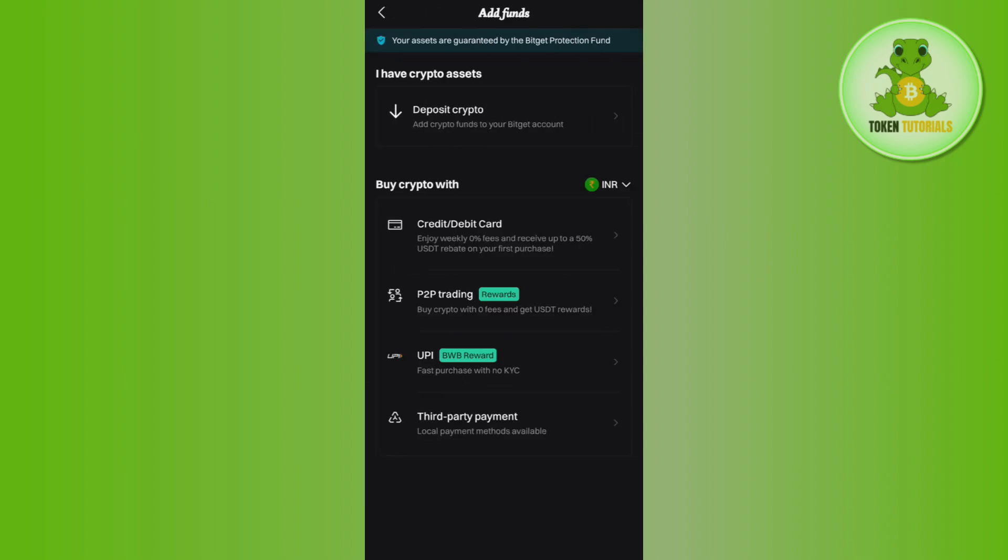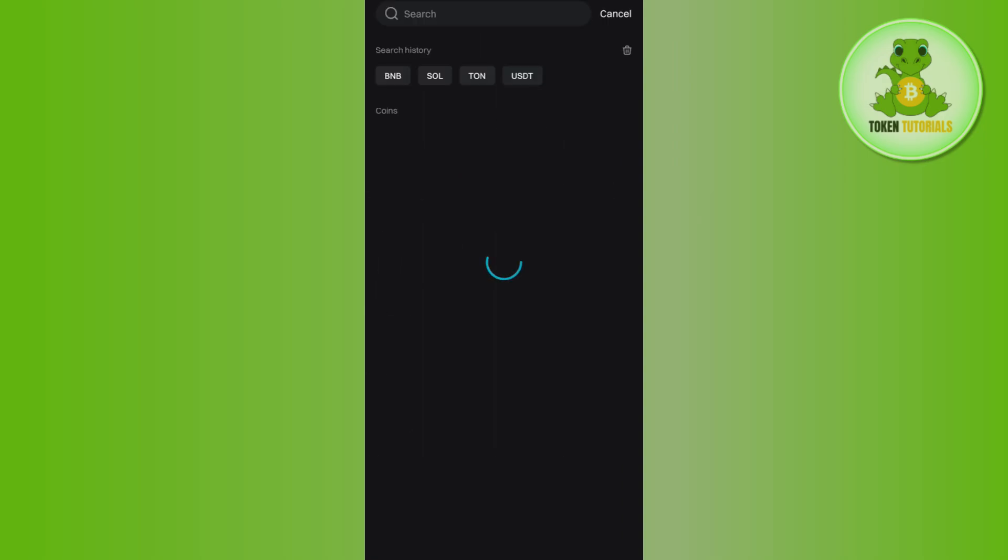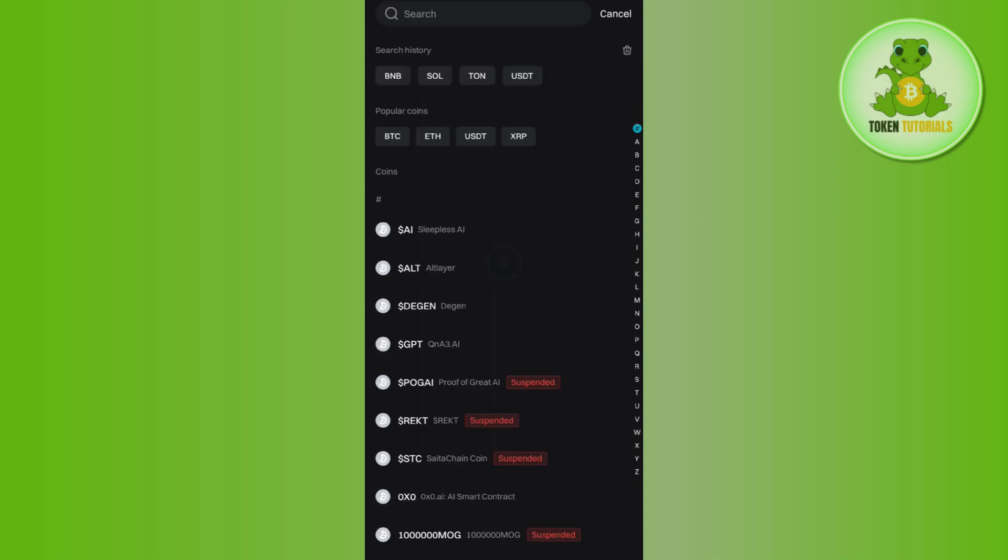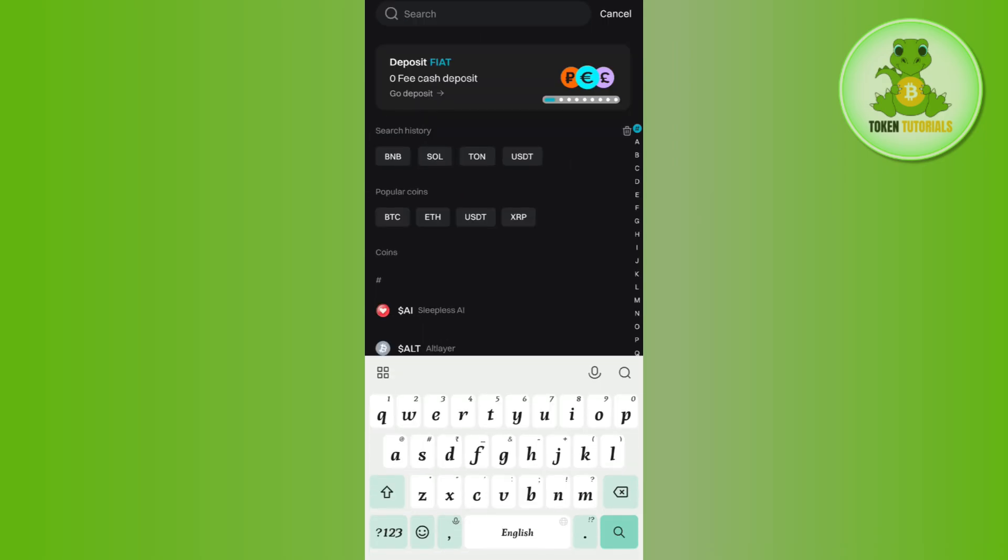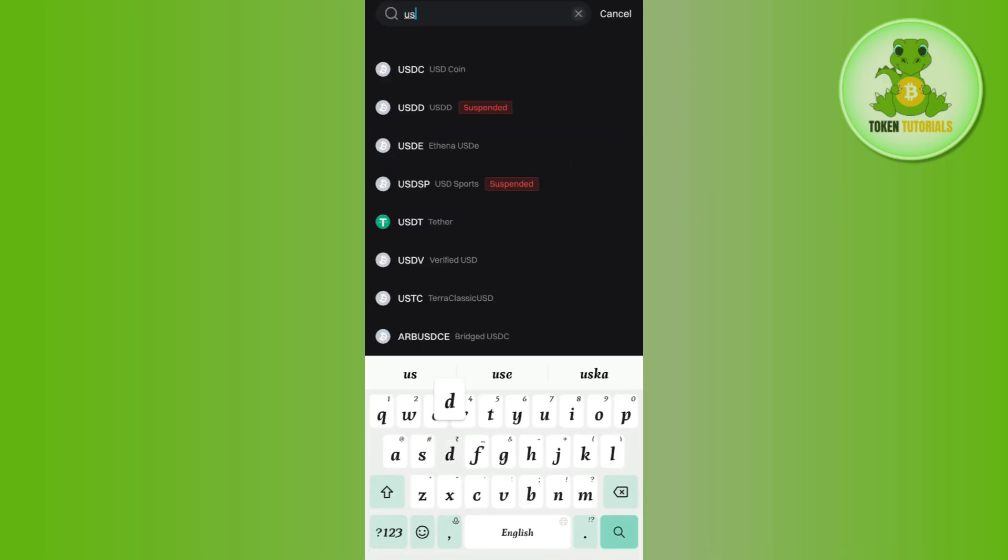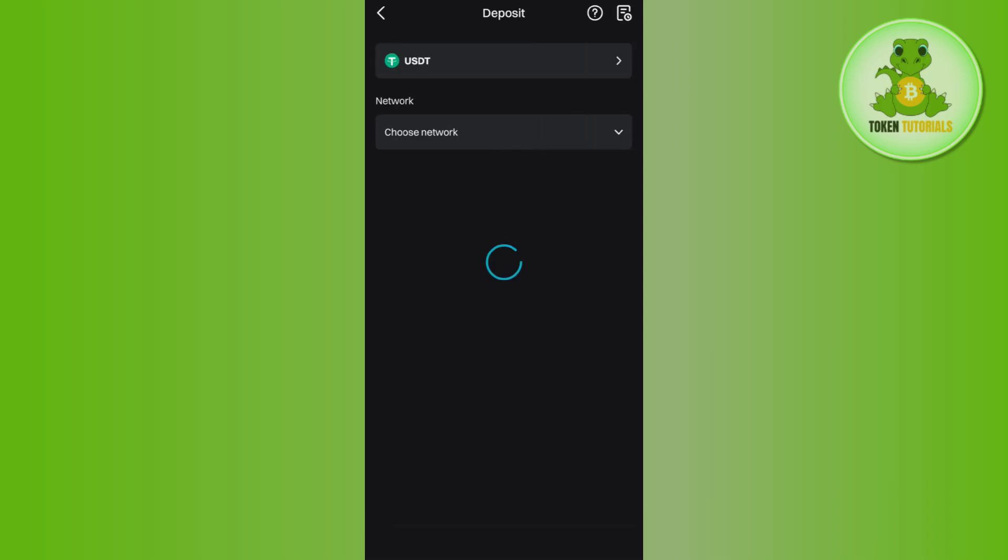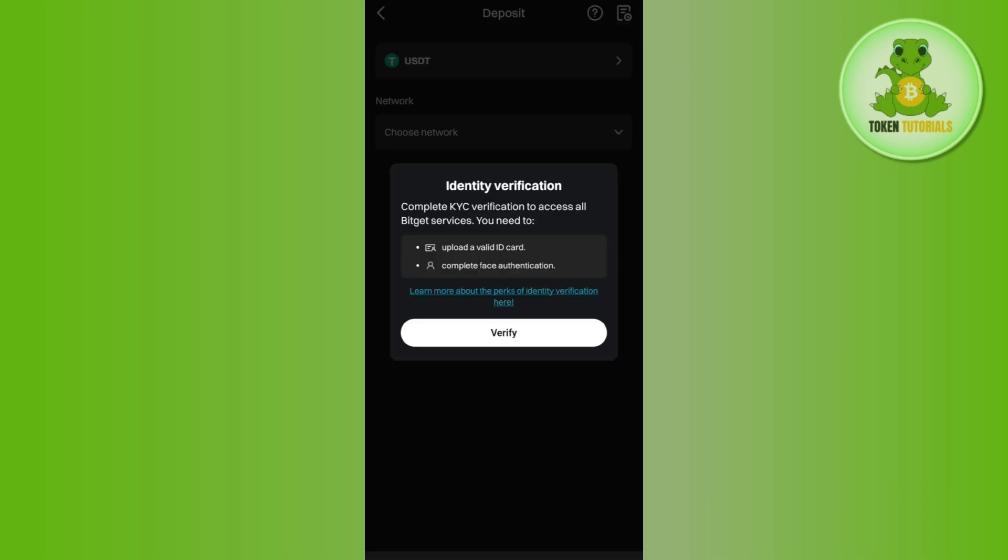Here among the given options, select the Deposit Crypto option. Now you just have to use the search bar on top and search for USDT. Once you have found USDT, you need to tap on it.